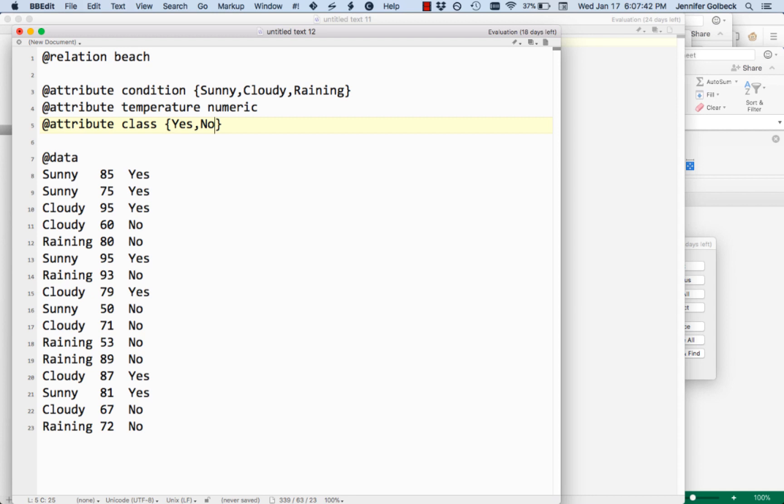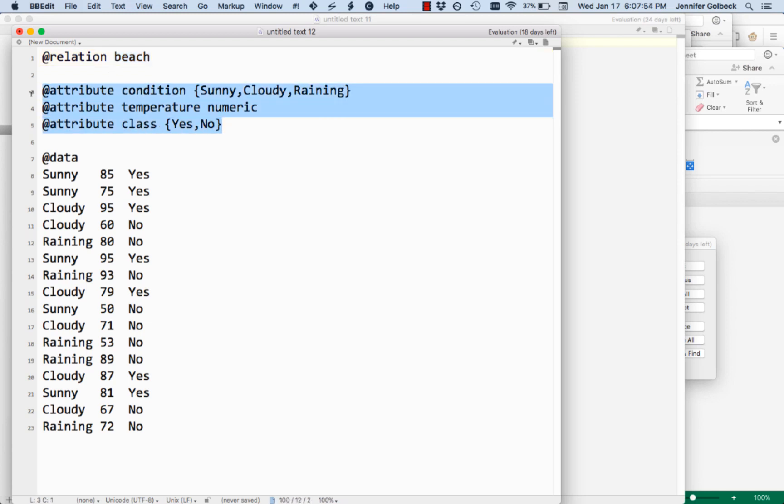And that's it. This is what an ARFF file looks like. We have relation as the first line, and then some name that's going to describe the general thing we're trying to predict here. This word does not need to match anything else in the rest of the file. We have a list of attributes. They'll start with the word attribute, then we give it a name, and then we have the type.